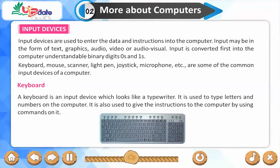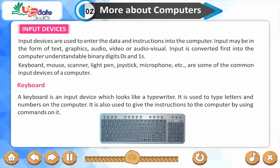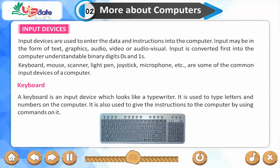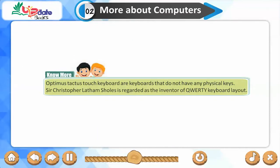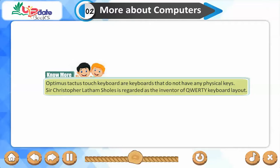A keyboard is an input device which looks like a typewriter. It is used to type letters and numbers on the computer. It is also used to give instructions to the computer using commands. Some keyboards like Optimus, Tactus, and Touch keyboards do not have any physical keys.